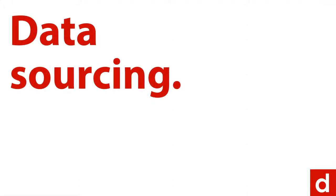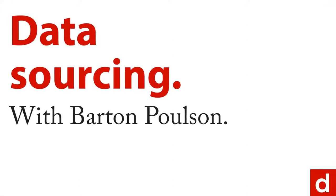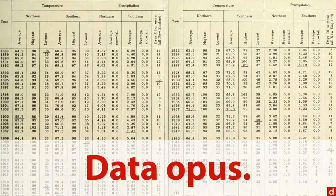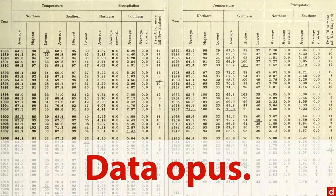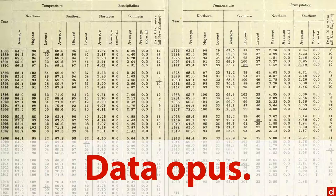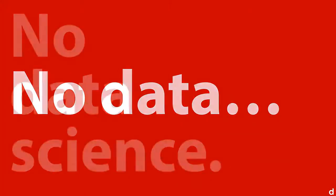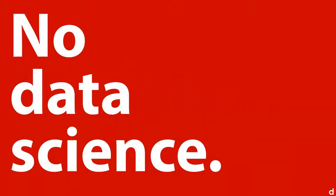Welcome to data sourcing. I'm Barton Polson. In this course, we're going to talk about data opus, or that's Latin for data needed. The idea here is that no data, no data science, and that is a sad thing.